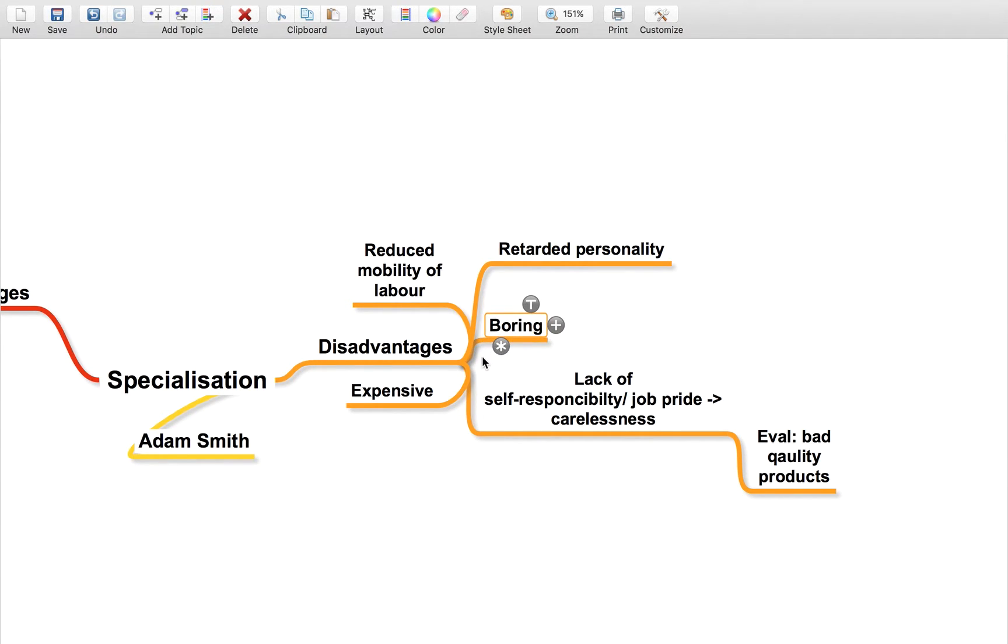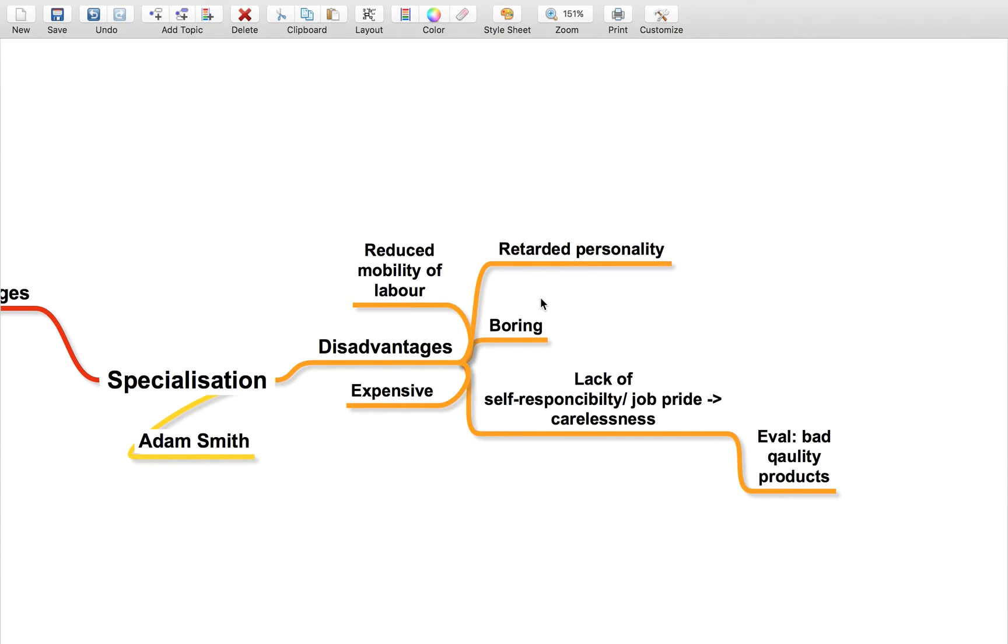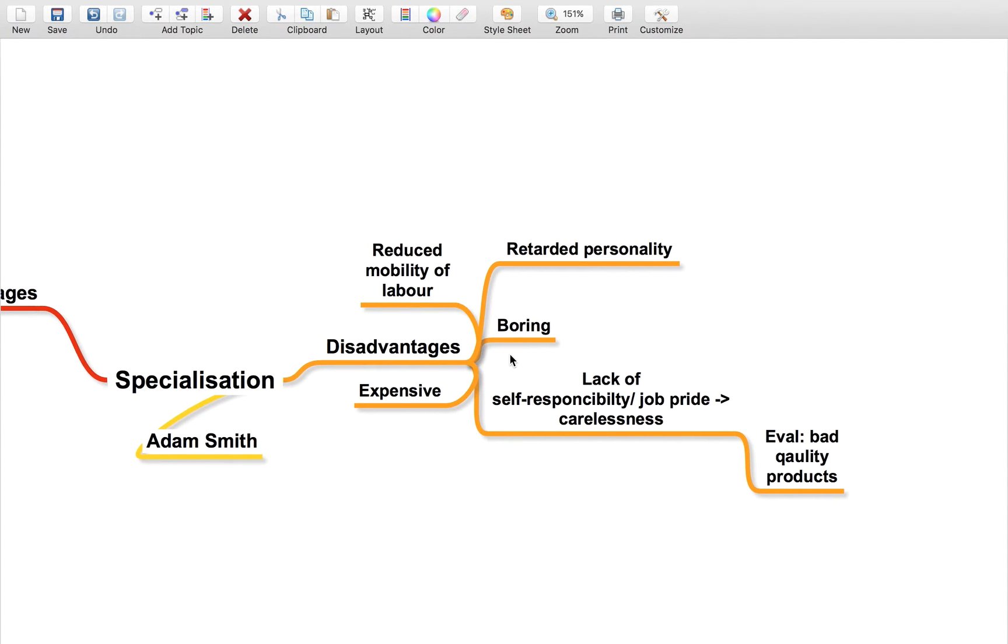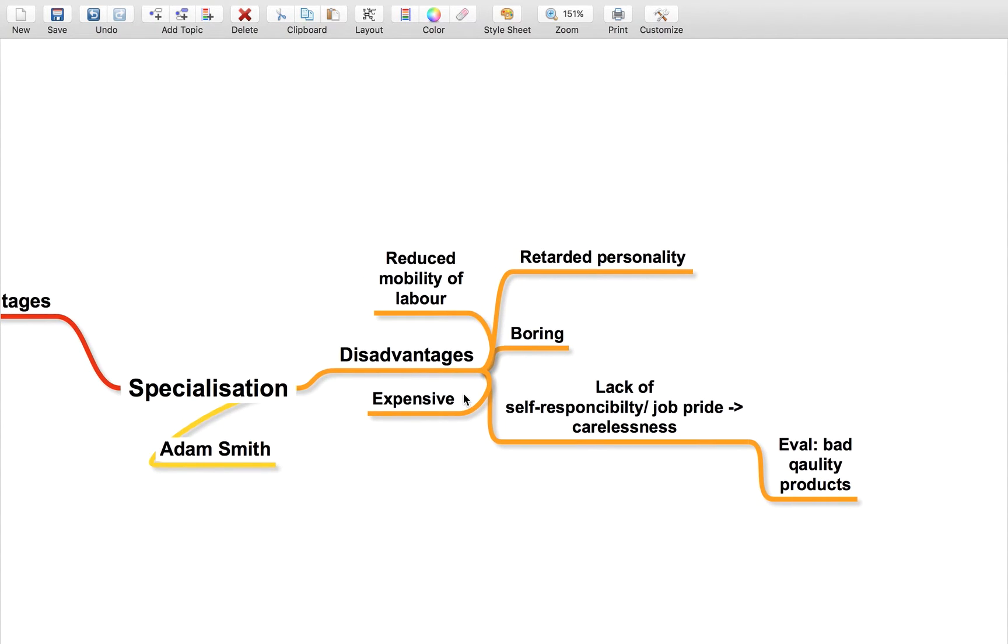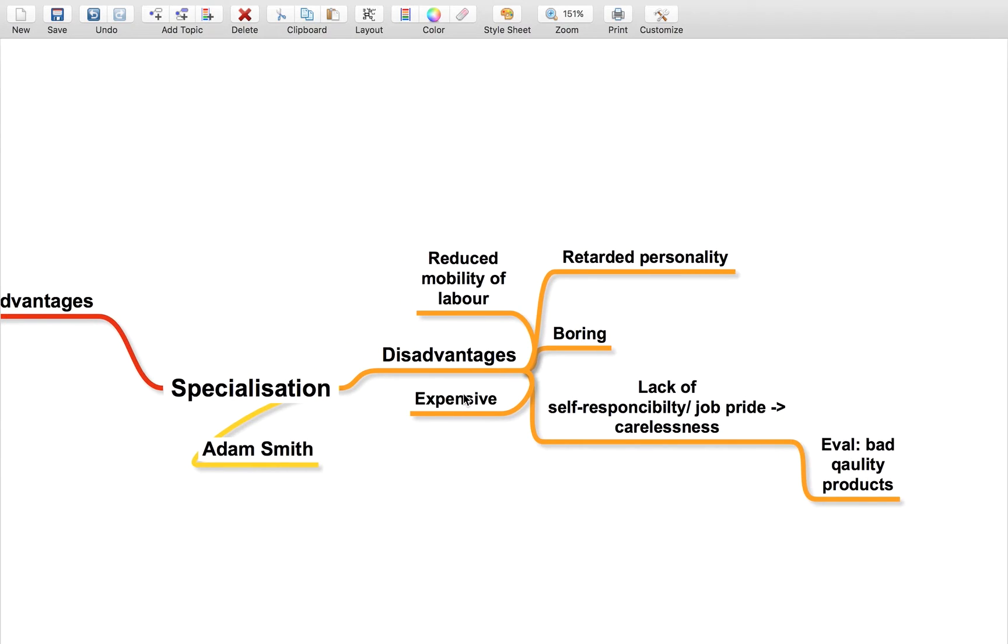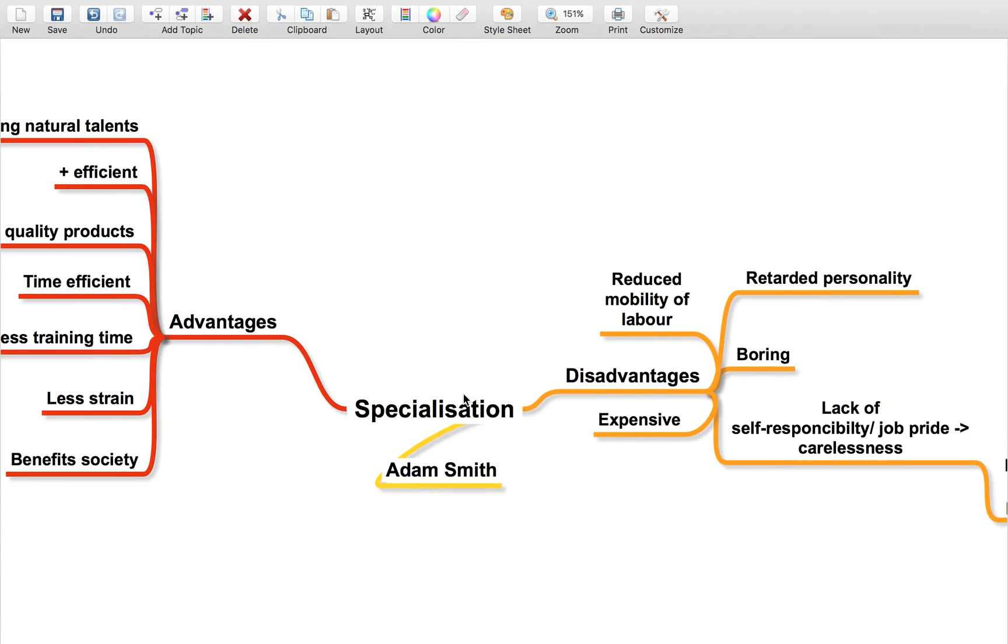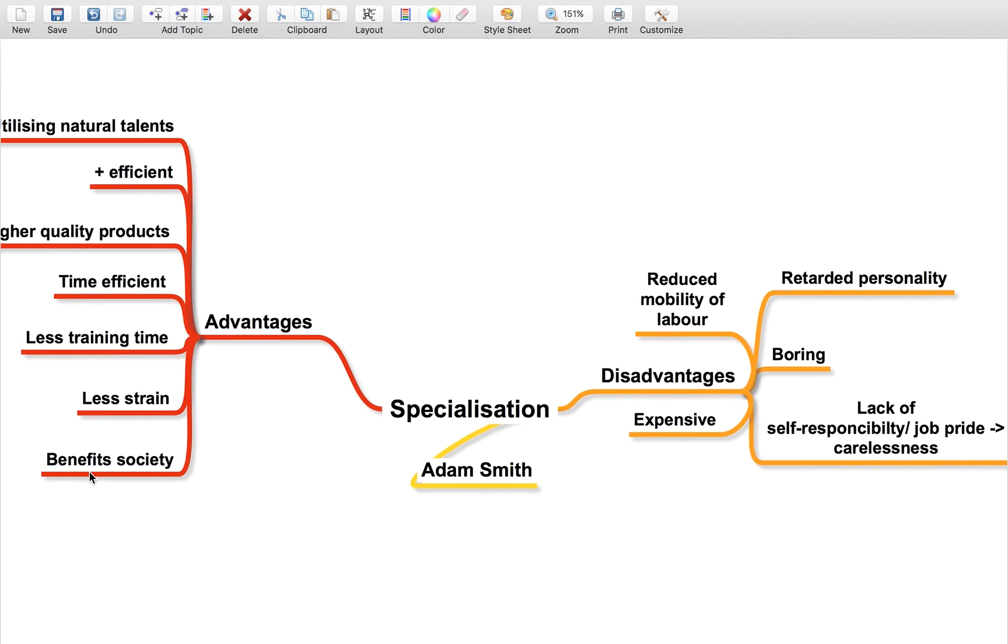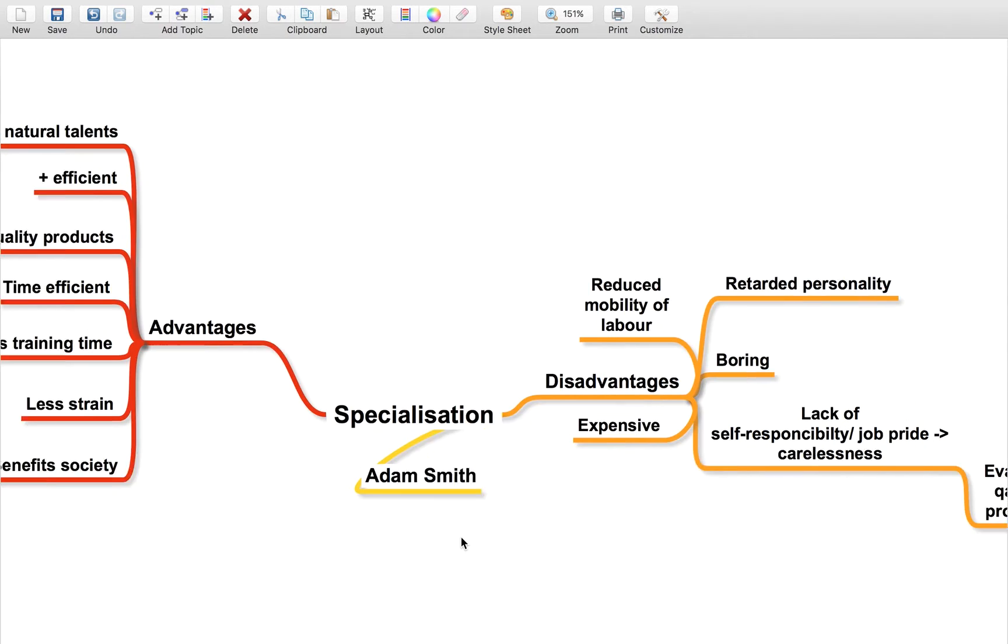This can actually be quite expensive for the company because no one's going to want to do the same task all day, so you're going to have to pay them quite a lot. Because of the high boredom rates, it can be expensive to employ people, which you can use as an evaluation point, saying that it might not then lower the cost to society and remove this benefit.